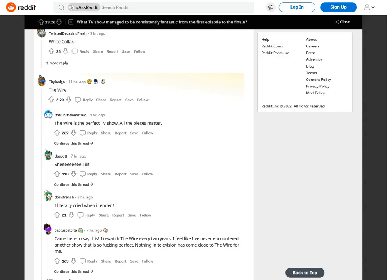White Collar. The Wire. The Wire is the perfect TV show. All the pieces matter. I mean it.